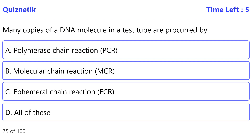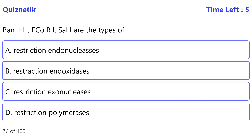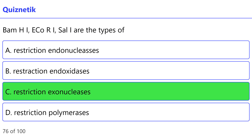Many copies of a DNA molecule in a test tube are procured by — the correct option is A — polymerase chain reaction, PCR. MHI, EcoRI, and CelI are the types of — the correct option is C — restriction exonucleases.